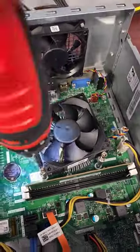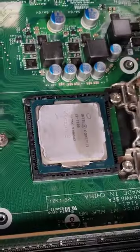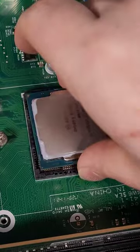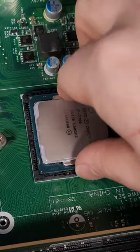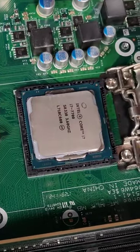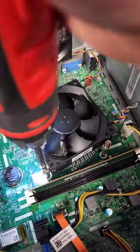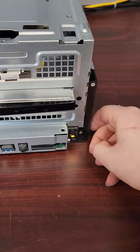Anyway, out with the i3-7100 and in goes an i7-7700, a pretty nice upgrade for this Dell. After new thermal paste the cooler went right back on and it's time to see if it worked.